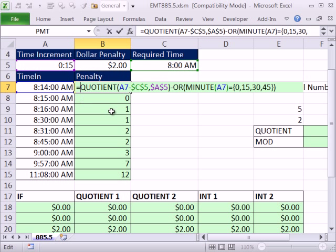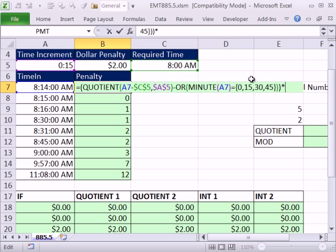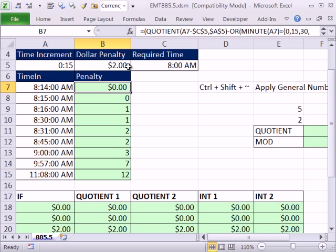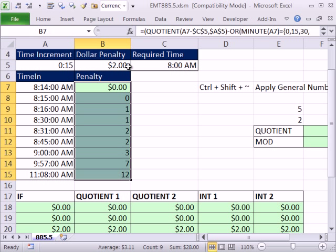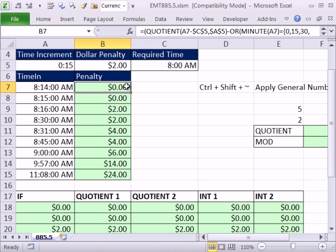And now I can simply from around that, multiply it by the penalty, F4, Control-Enter. Now I'm going to Control-Shift-down arrow, and then Control-D. That's just a different way of doing that instead of double clicking. Control-Shift-down arrow, Control-D. All right, another way to do payroll penalties for every 15 minutes late. See you next video.